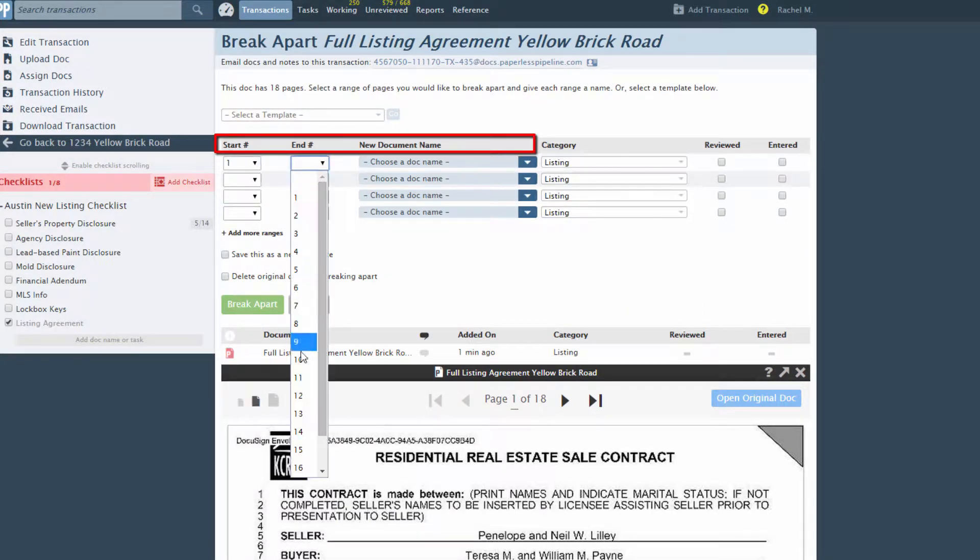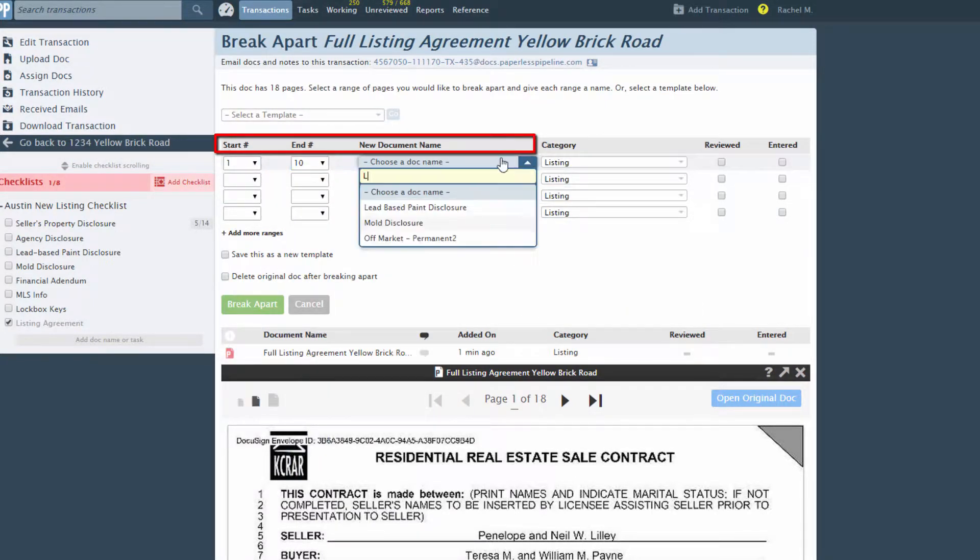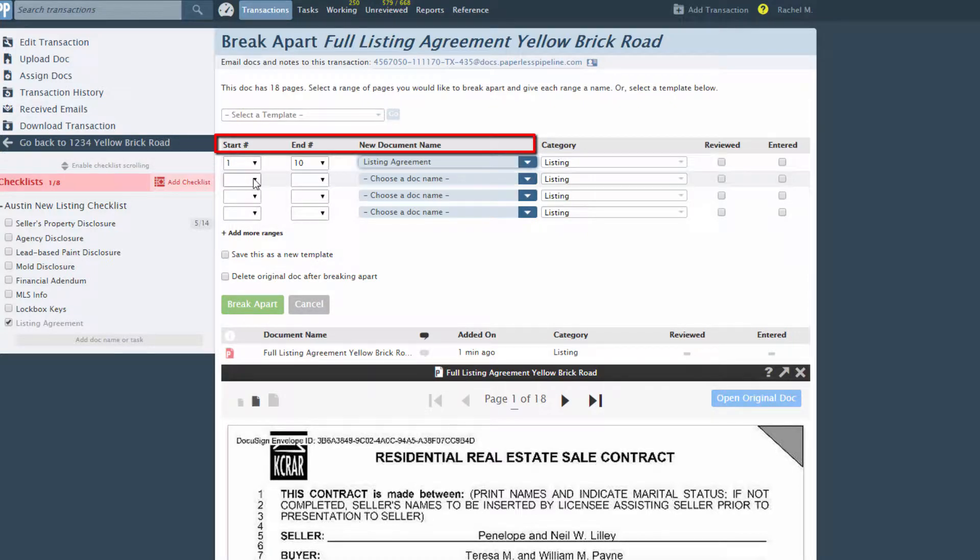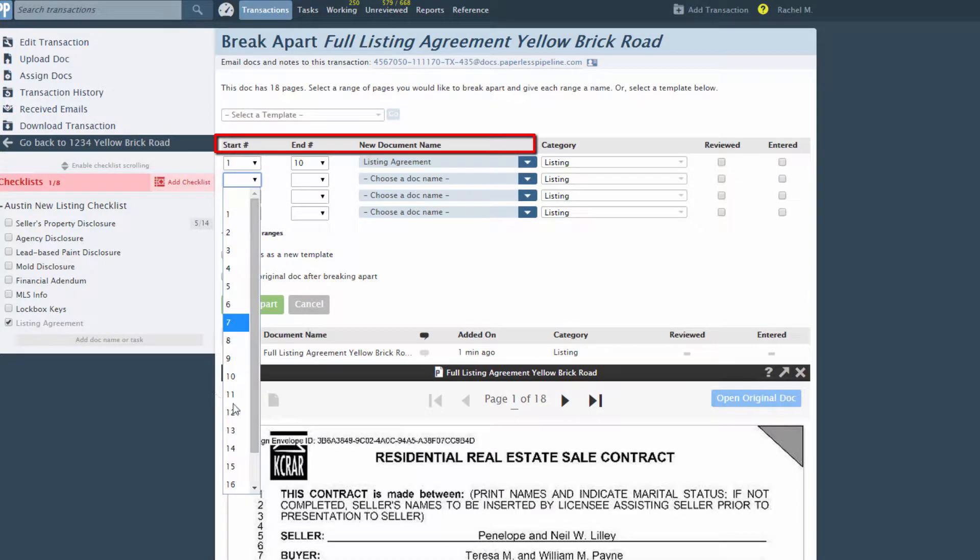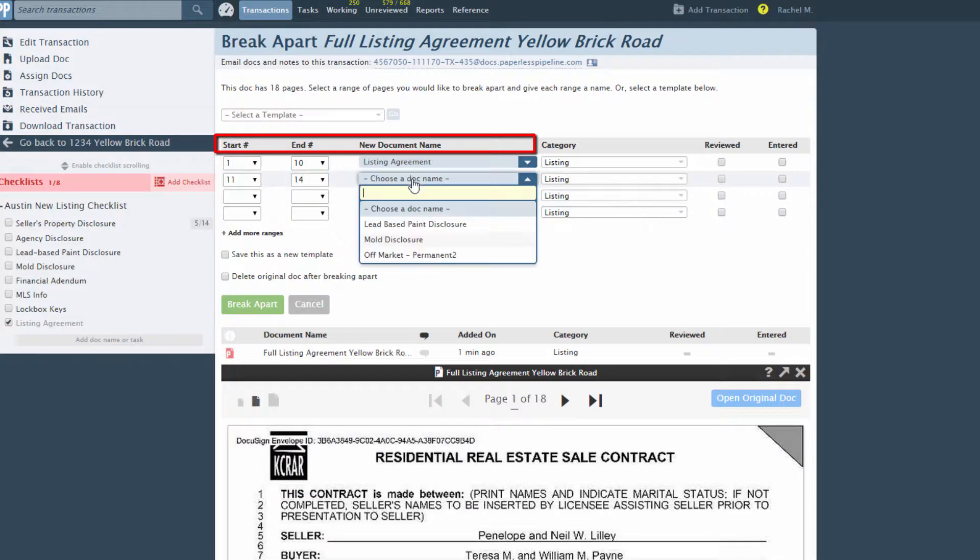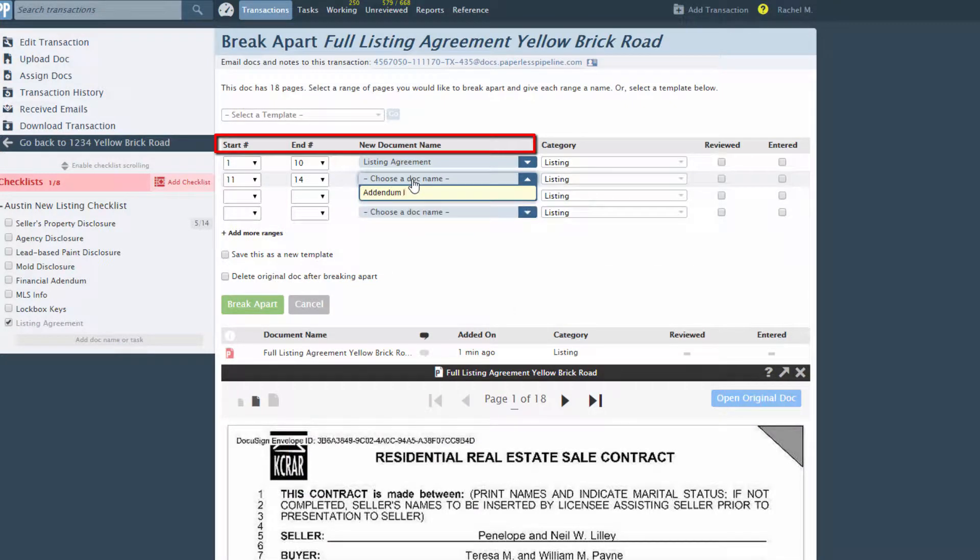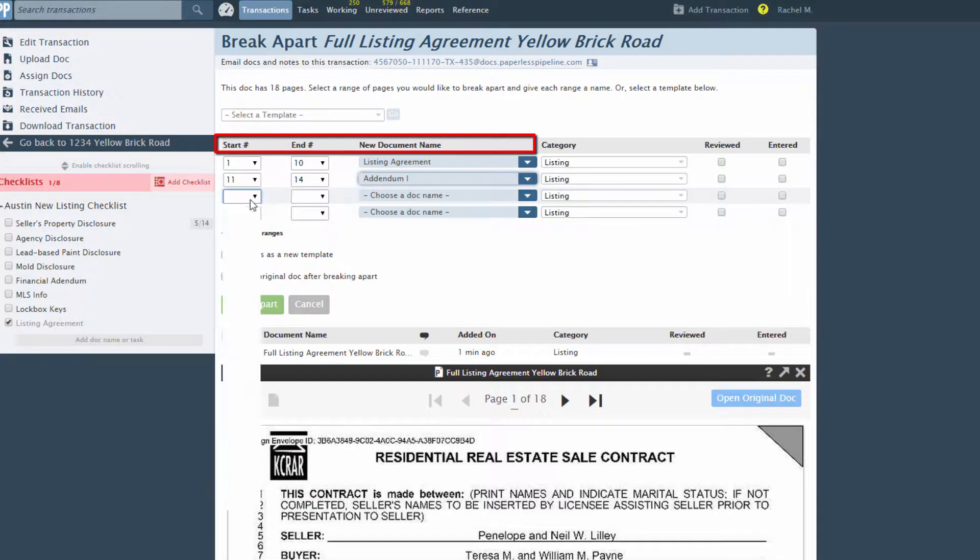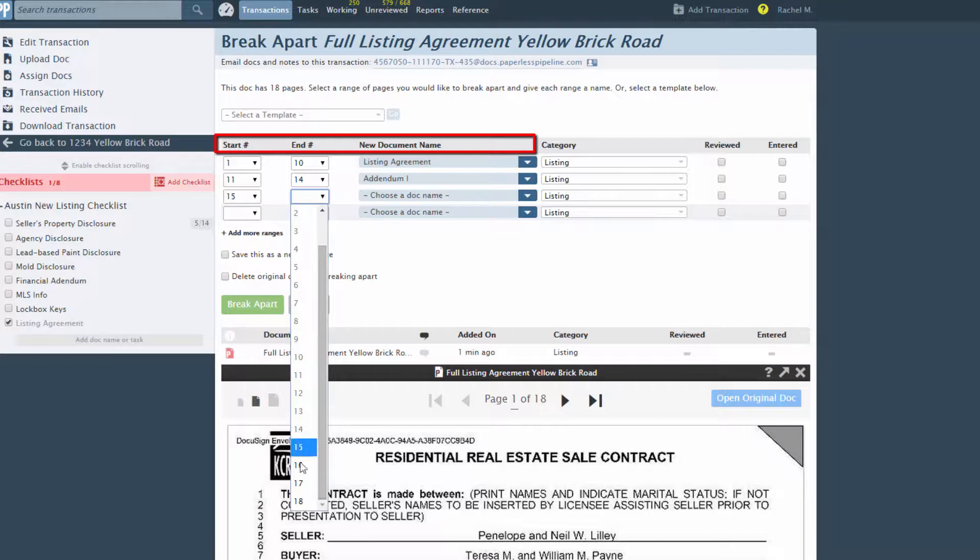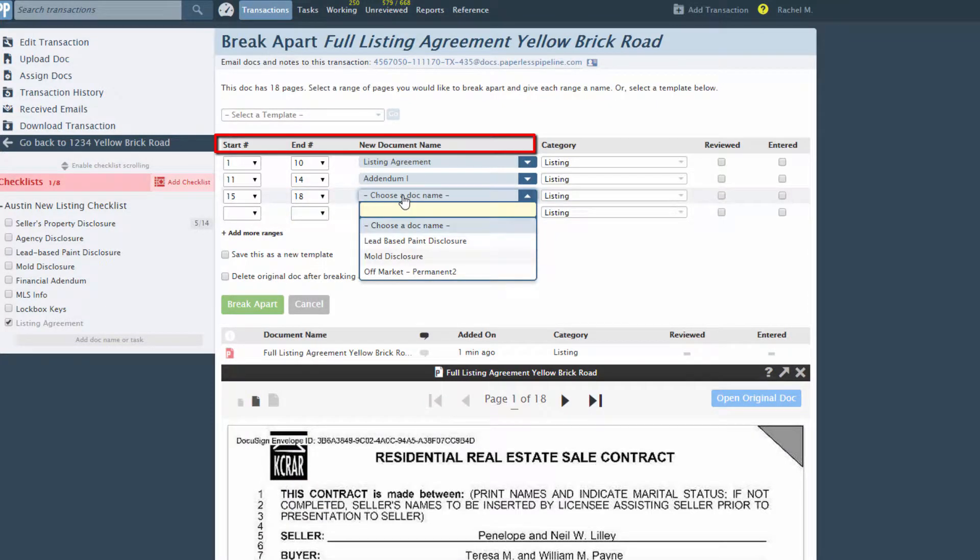In this case, we'd specify pages 1 through 10 as listing agreement, pages 11 through 14 as addendum 1, and pages 15 through 18 as addendum 2.